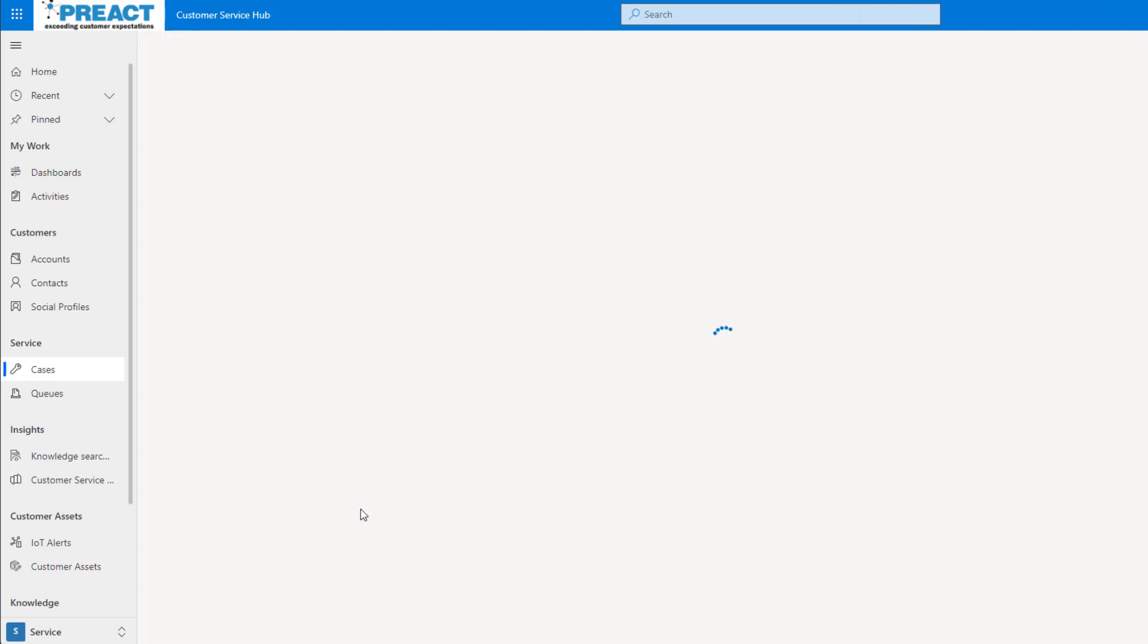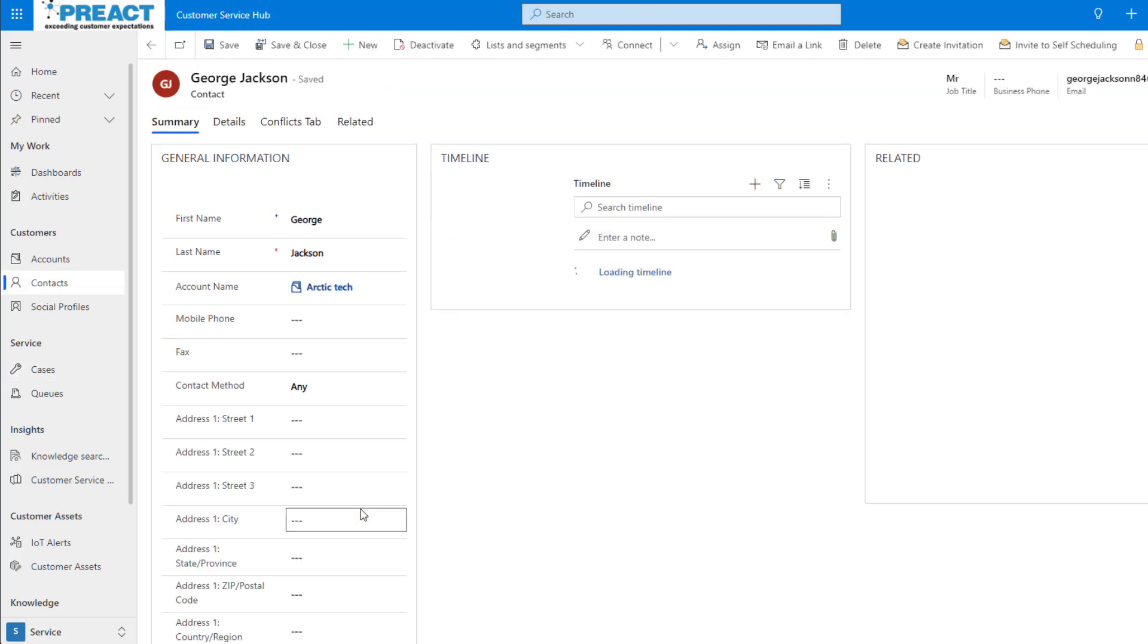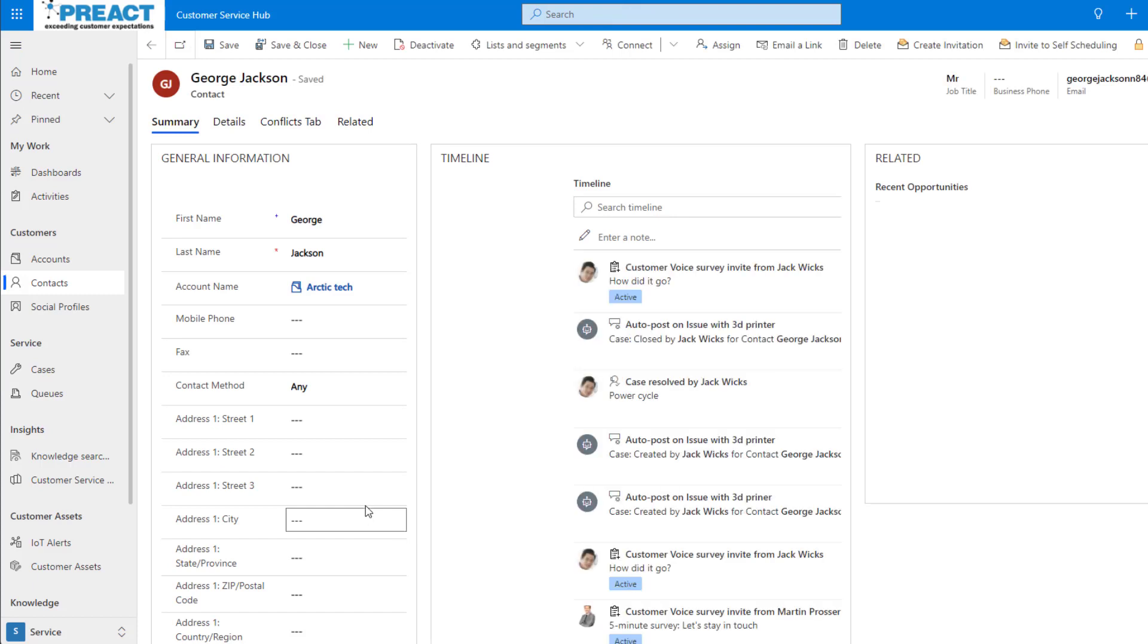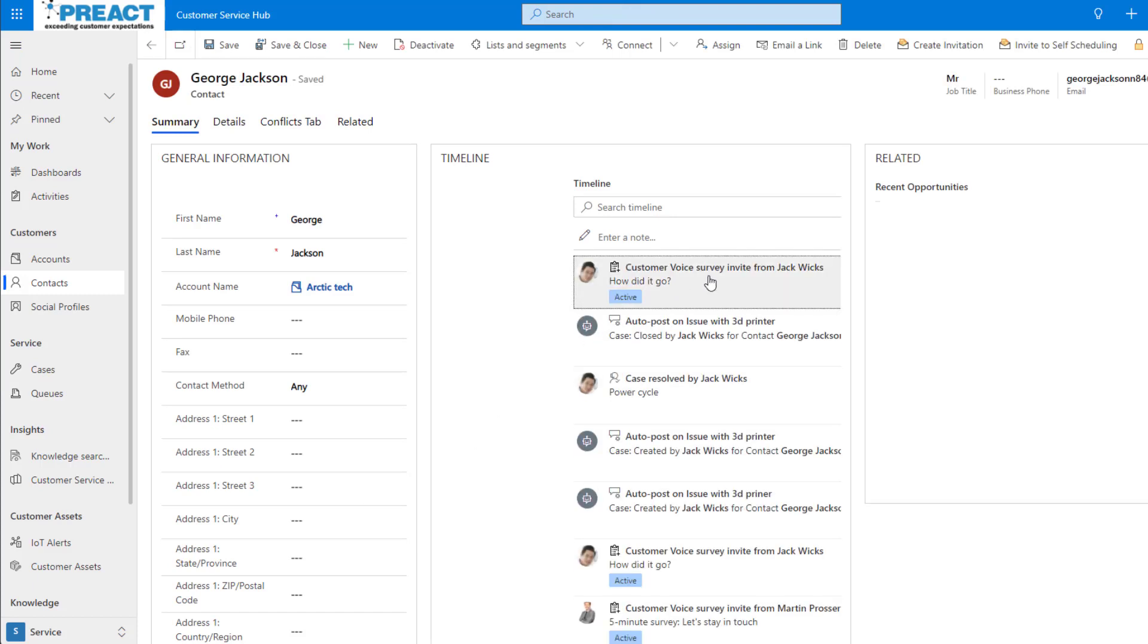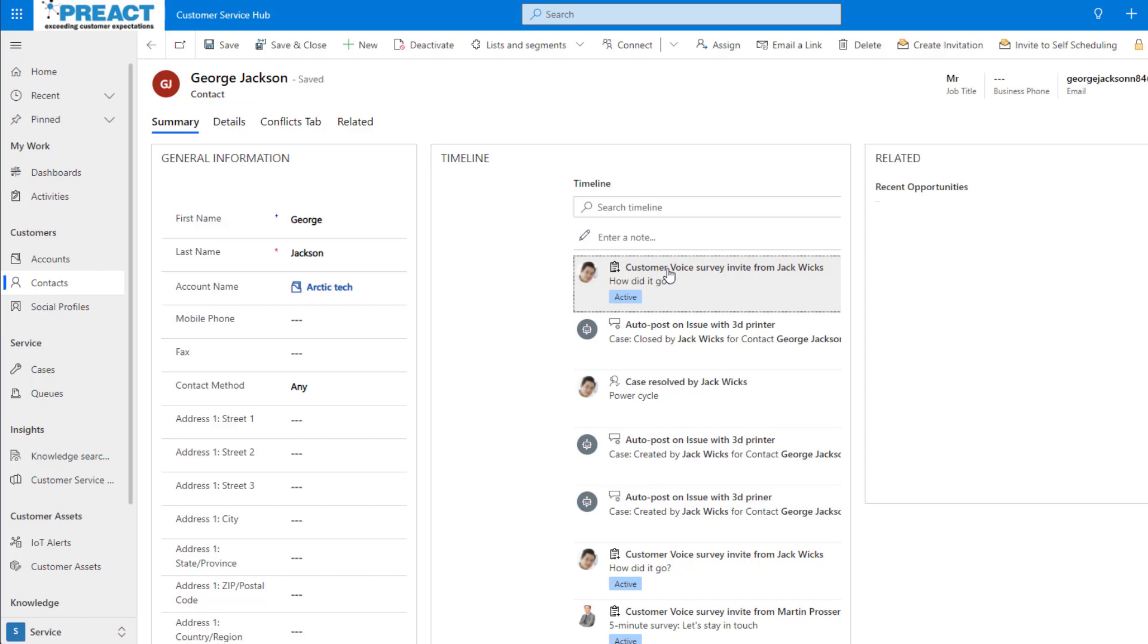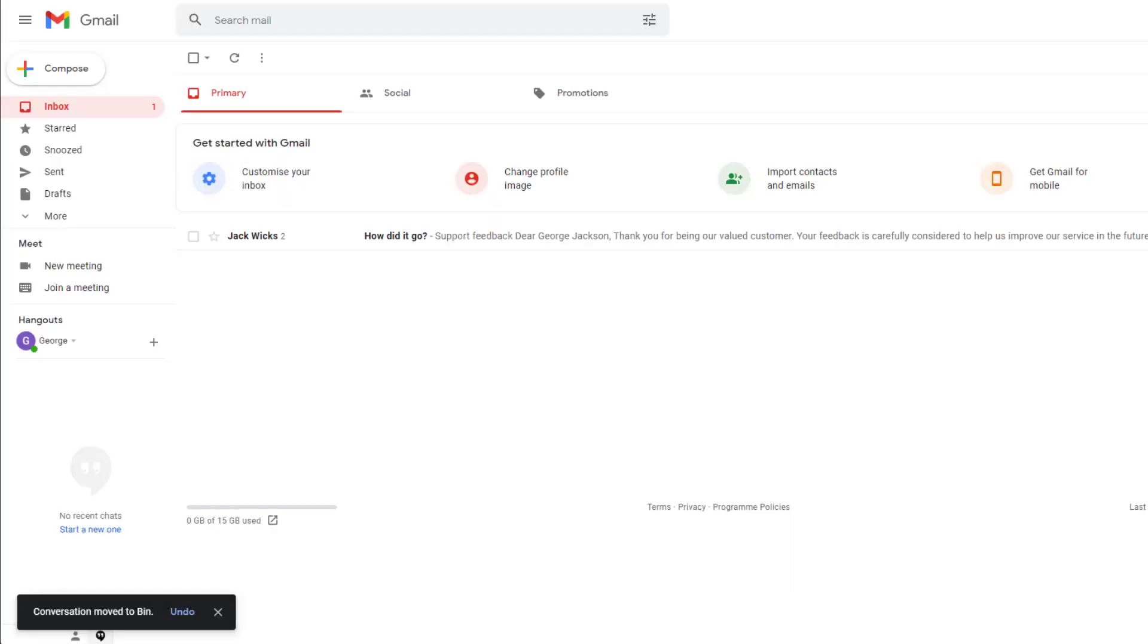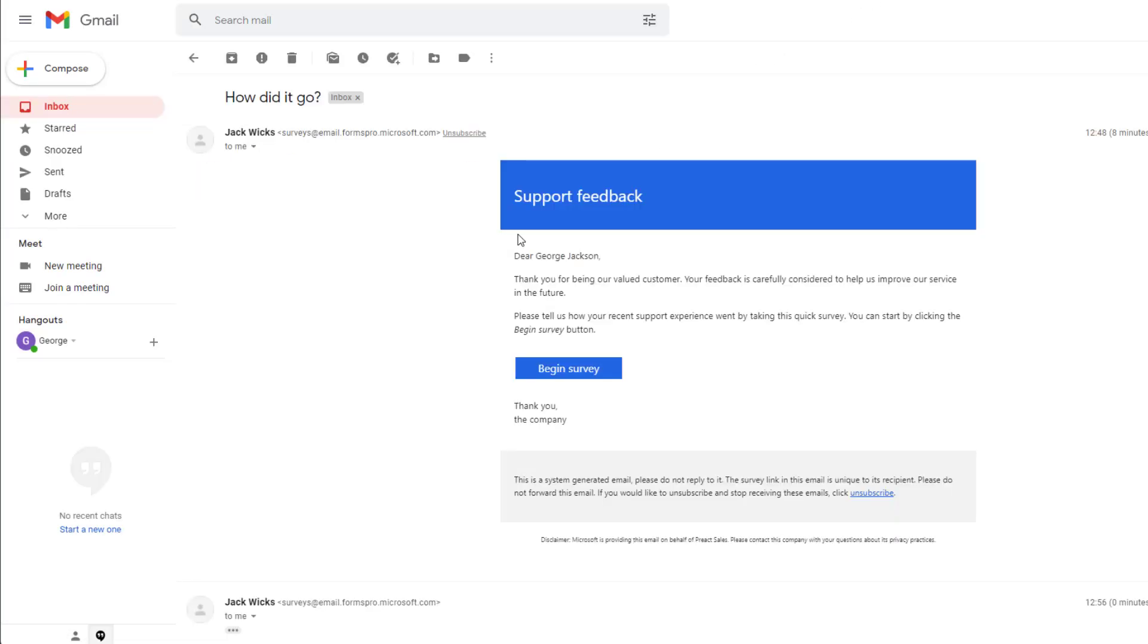If we now come over to George's contact form, we can see here that a customer survey invite has been sent. If we go into George's inbox, we can see that this email has already come through. It's pulled in our name and we can go ahead and click on the Begin Survey button.